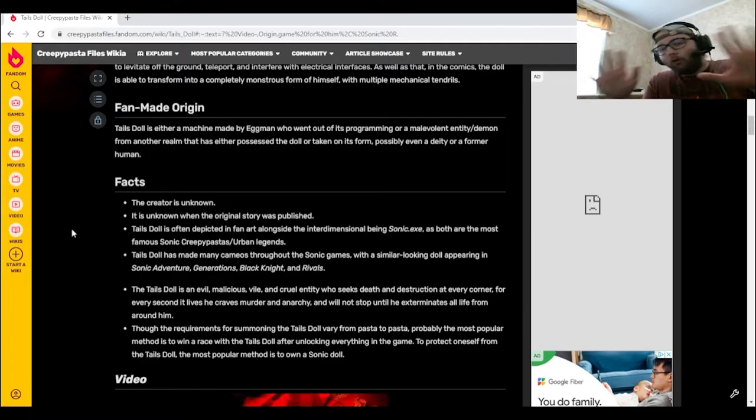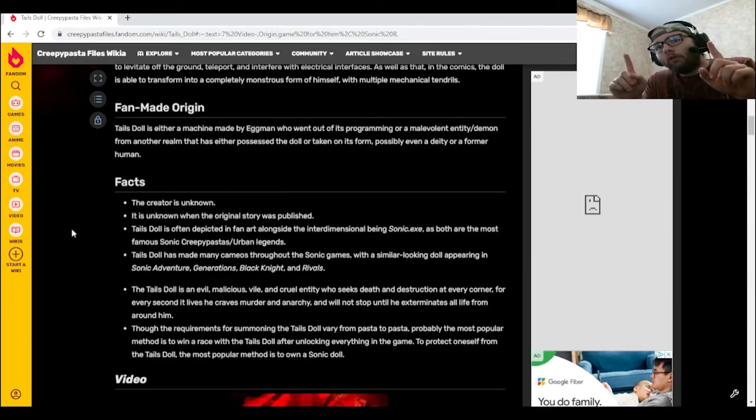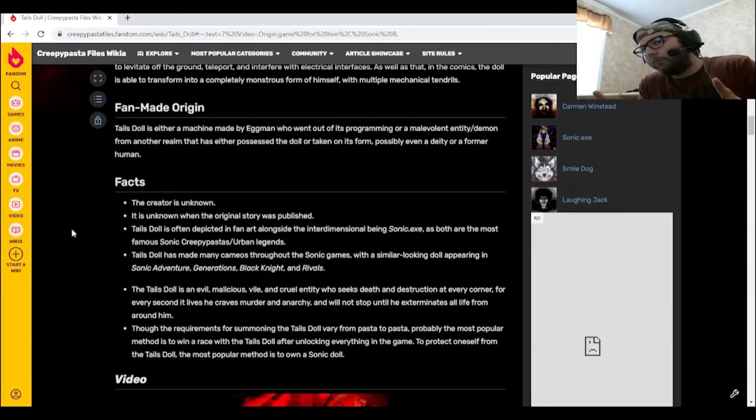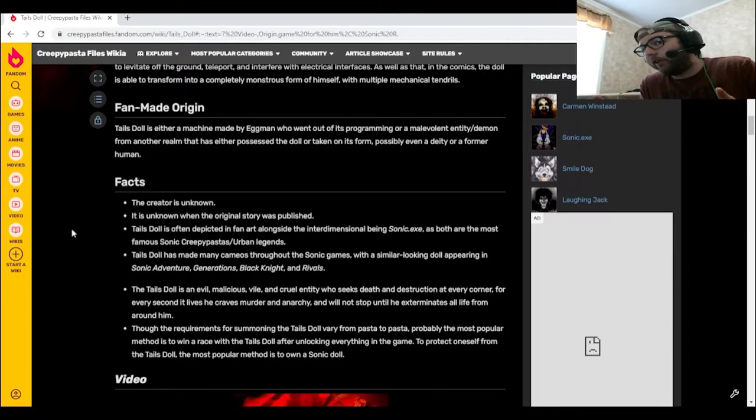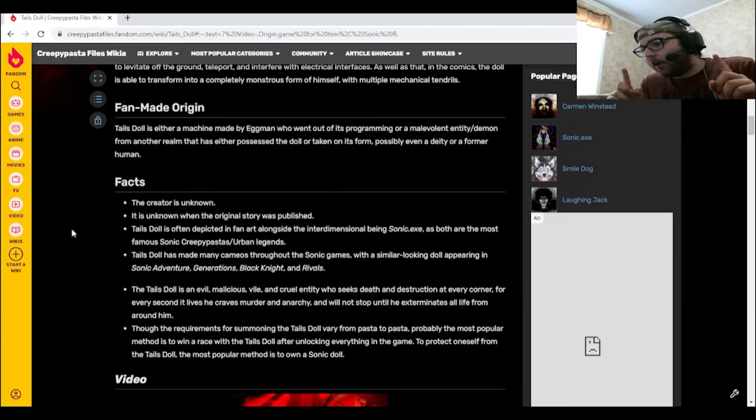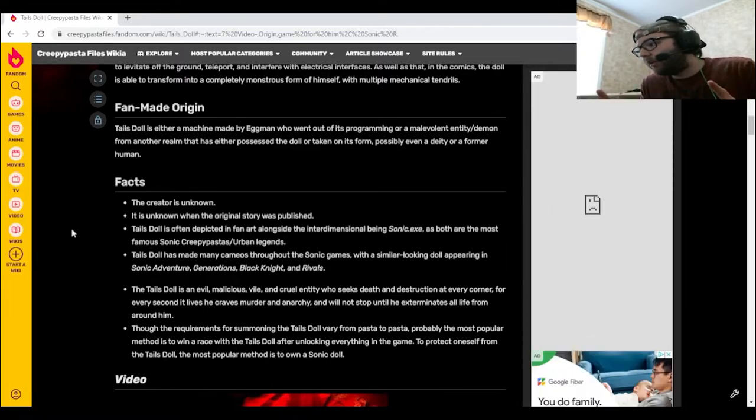Hold up! Hold up! I don't have my Wii at the moment, so I'm not able to check Sonic Adventure or Black Knight, but I do have Generations on my 360. I need to see what the heck it's talking about.